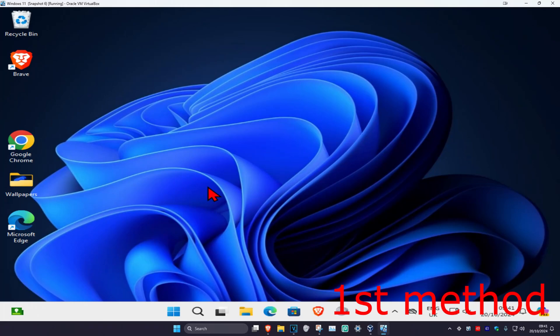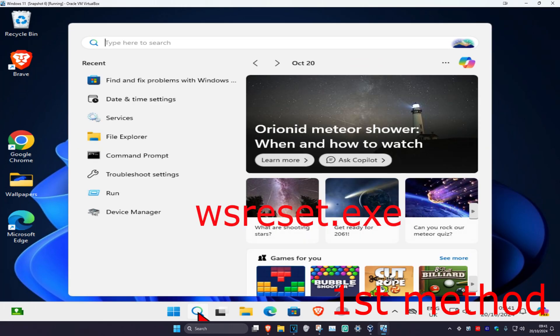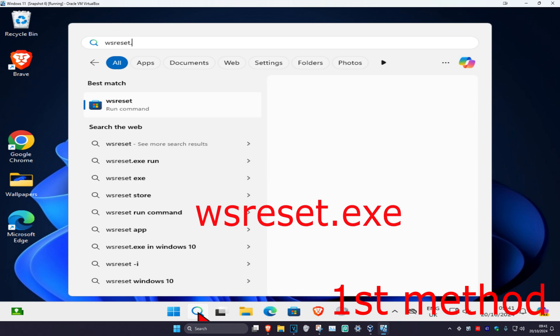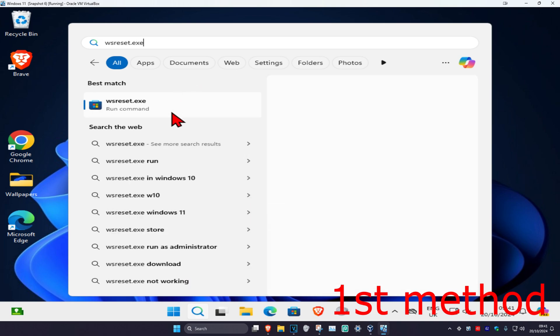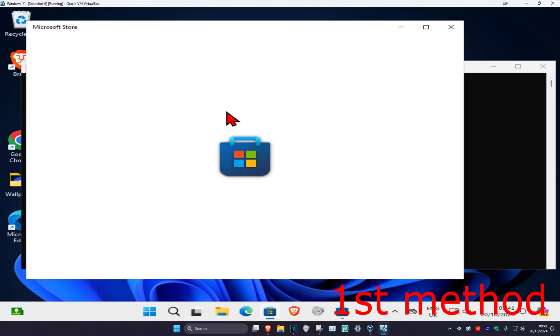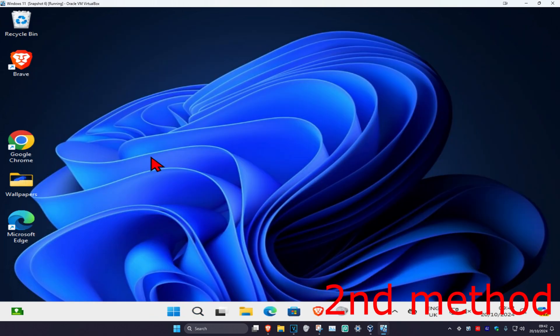For the first method, head over to search and type in wsreset.exe and click on it. This will reset the Microsoft Store — see if that works for you.